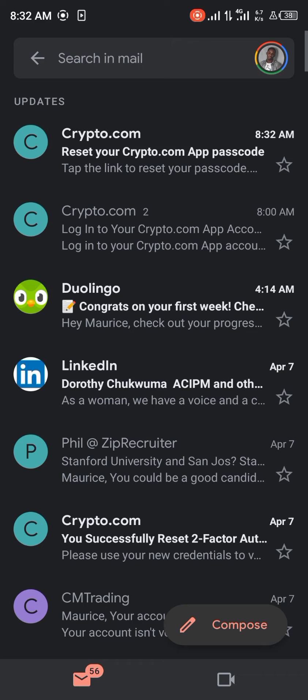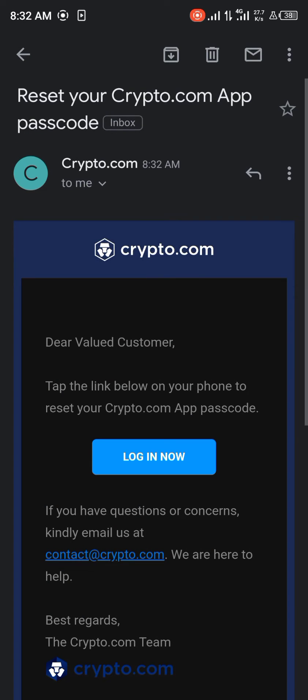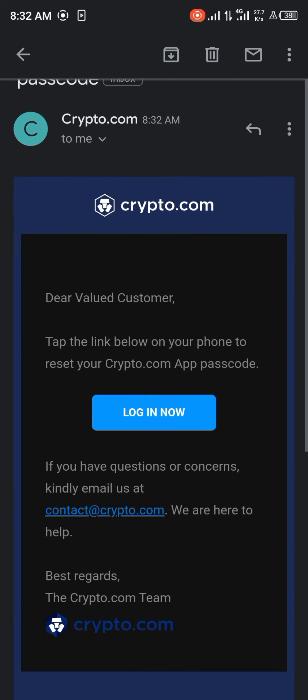Once you've opened your email, you'll be met with the reset your Crypto.com app passcode. You simply log in to reset the passcode.